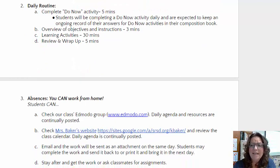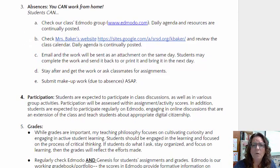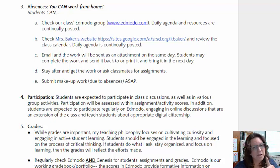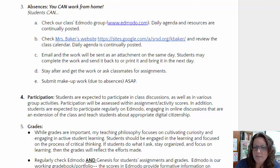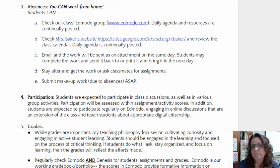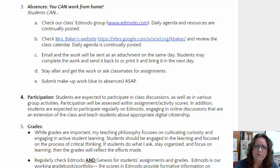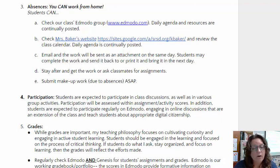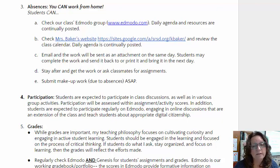If you're absent and can't come in, you are more than welcome to work from home. I will always post our daily agenda and resources in Edmodo, and you can check that website to review the class calendar. Students may also email me and I will send the work as an attachment; you can complete it and send it right back or bring it in when you return. I'm after school most days, so students can also stay after for makeup work or extra help. All I ask is that students please submit any makeup work as soon as possible.